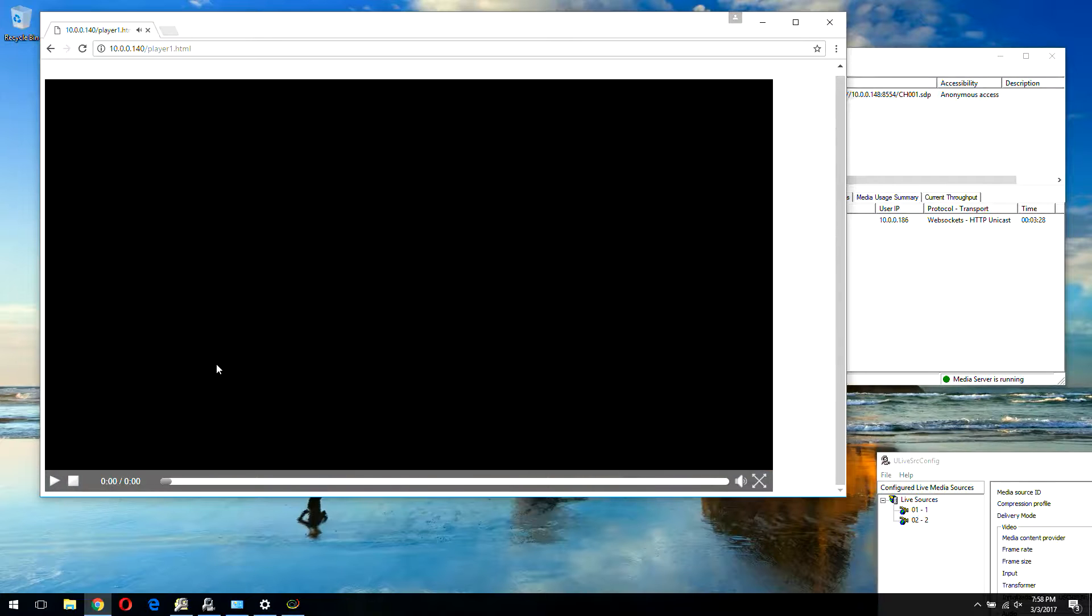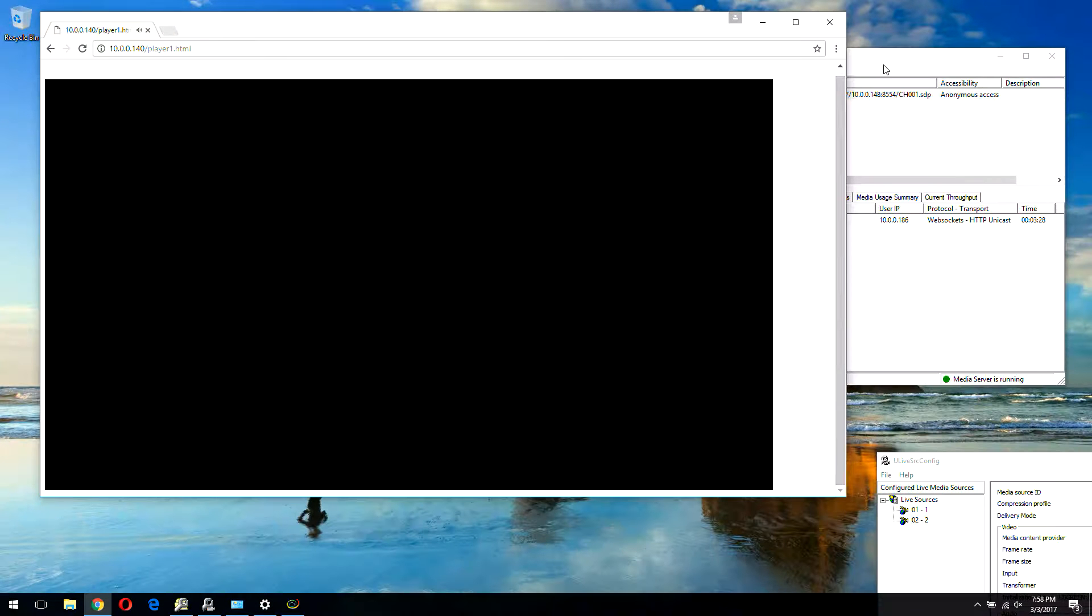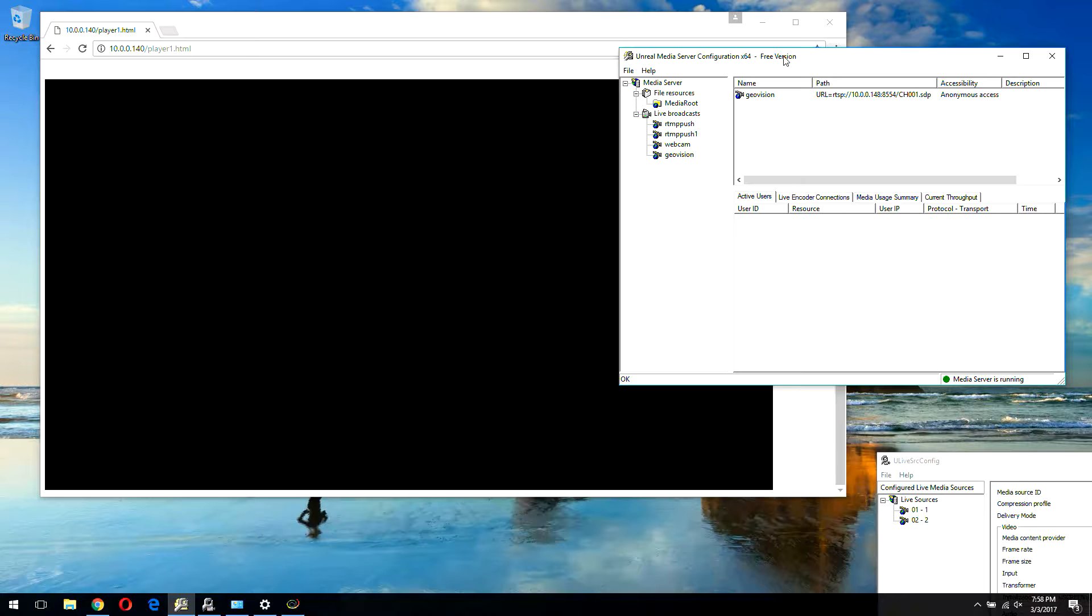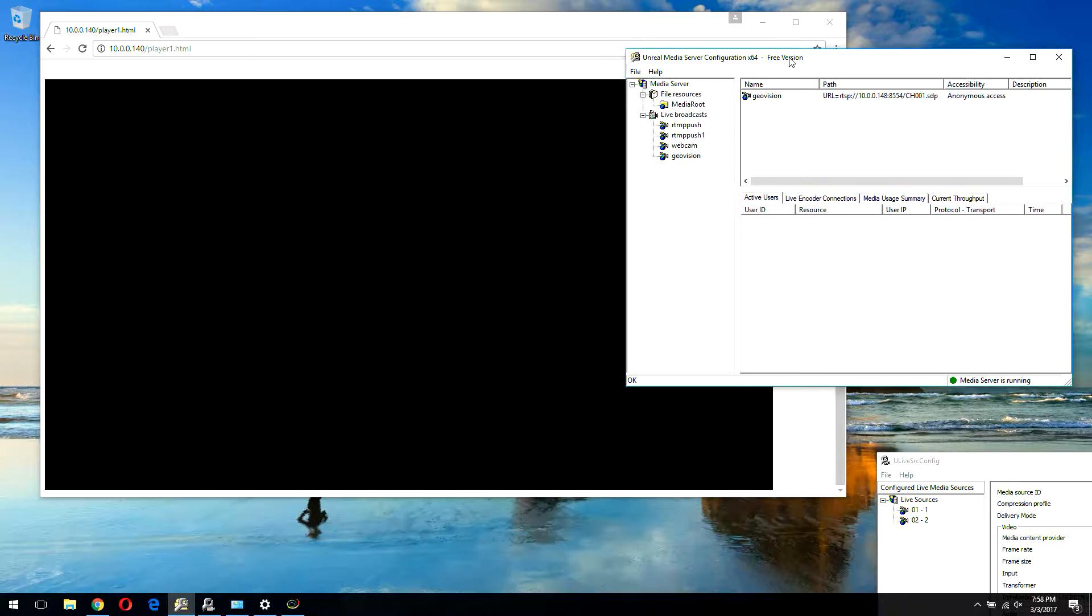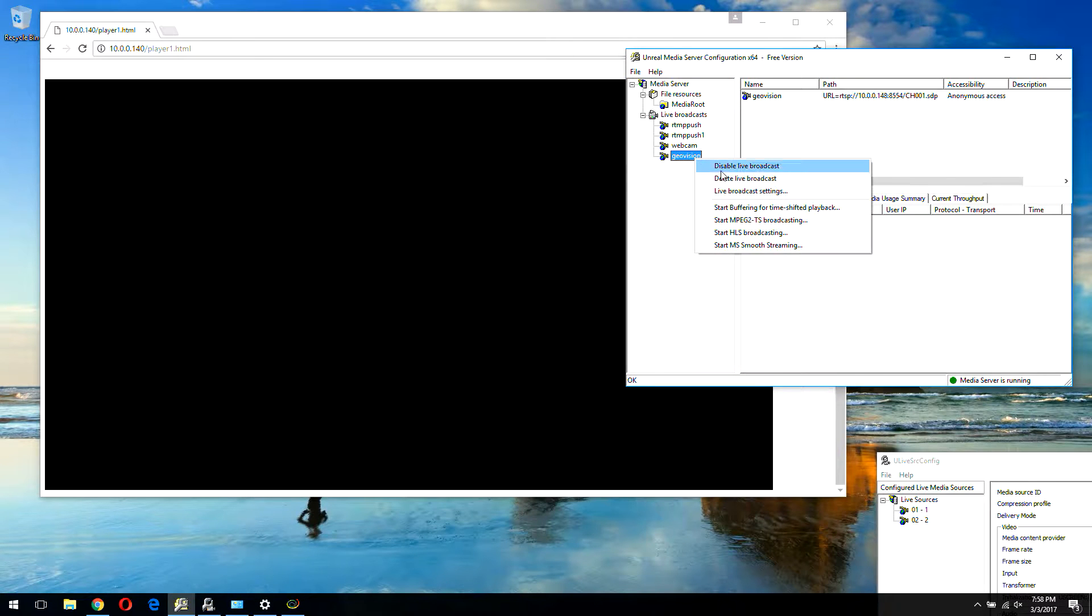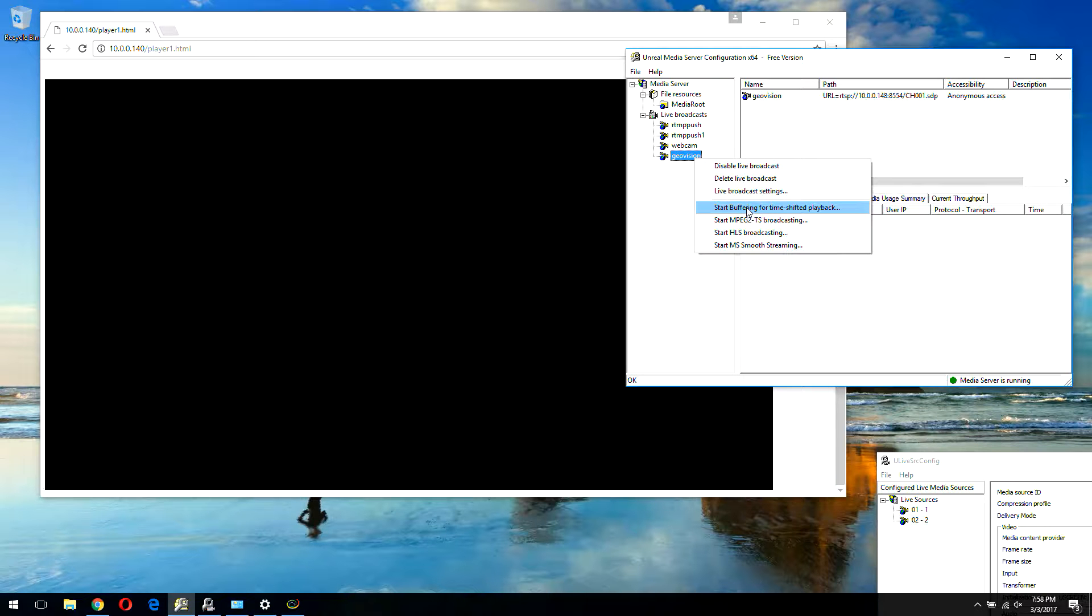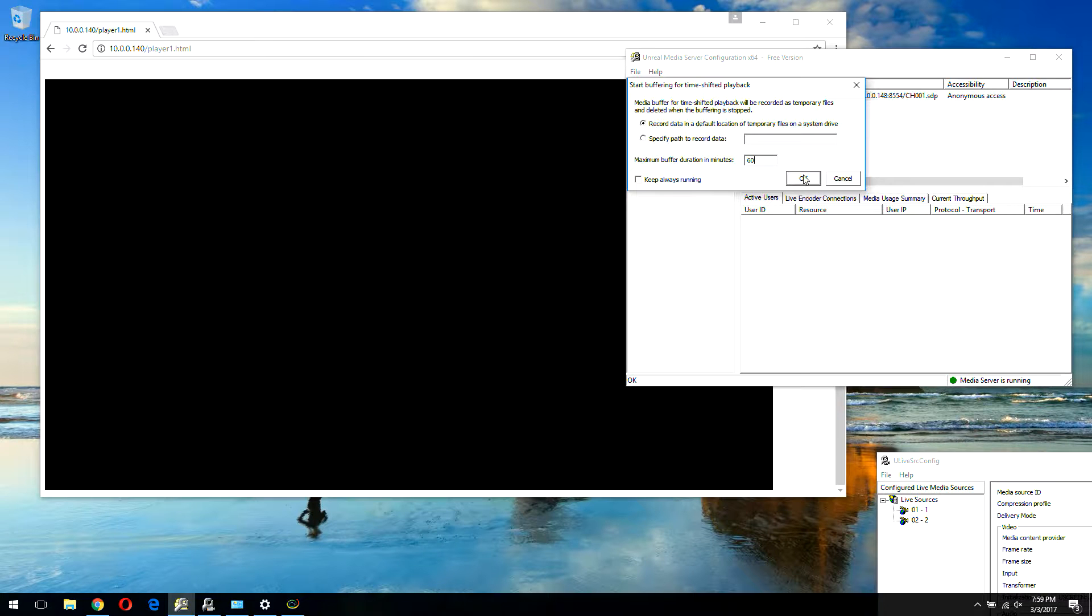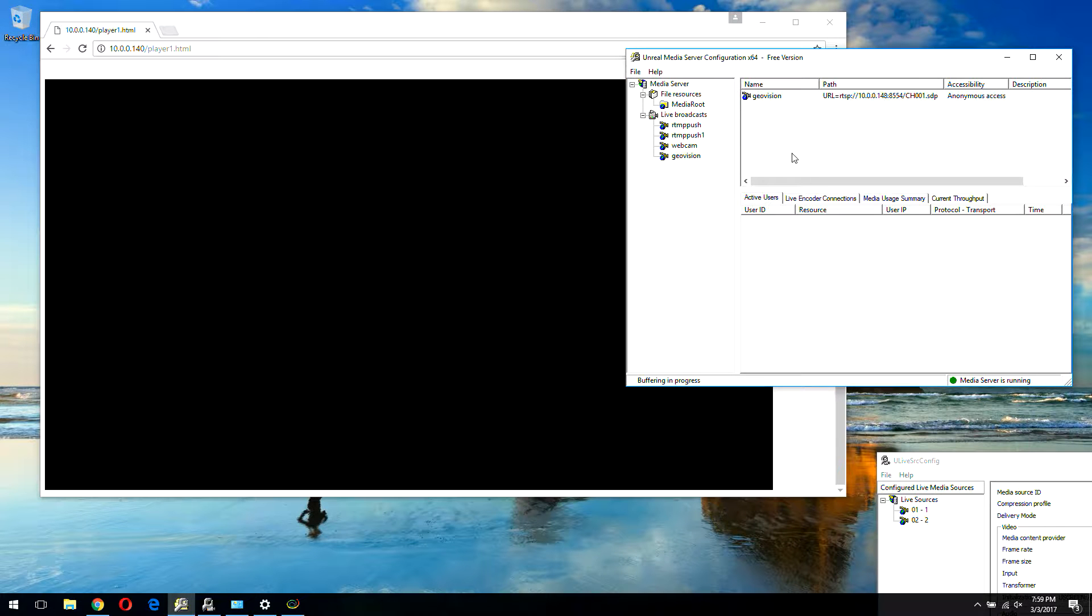What if you need a bigger buffer? If you need a bigger buffer, then we have this feature in the server named time shift. You can start buffering for time-shifted playback. Let's say you want one hour, you want to see what happened within one hour. Let's start it.